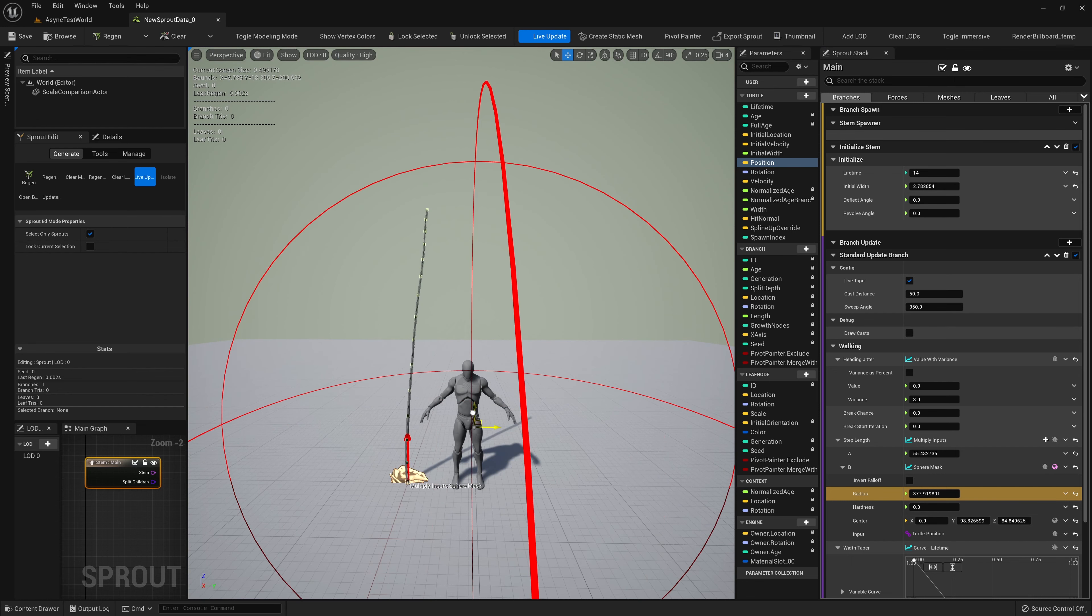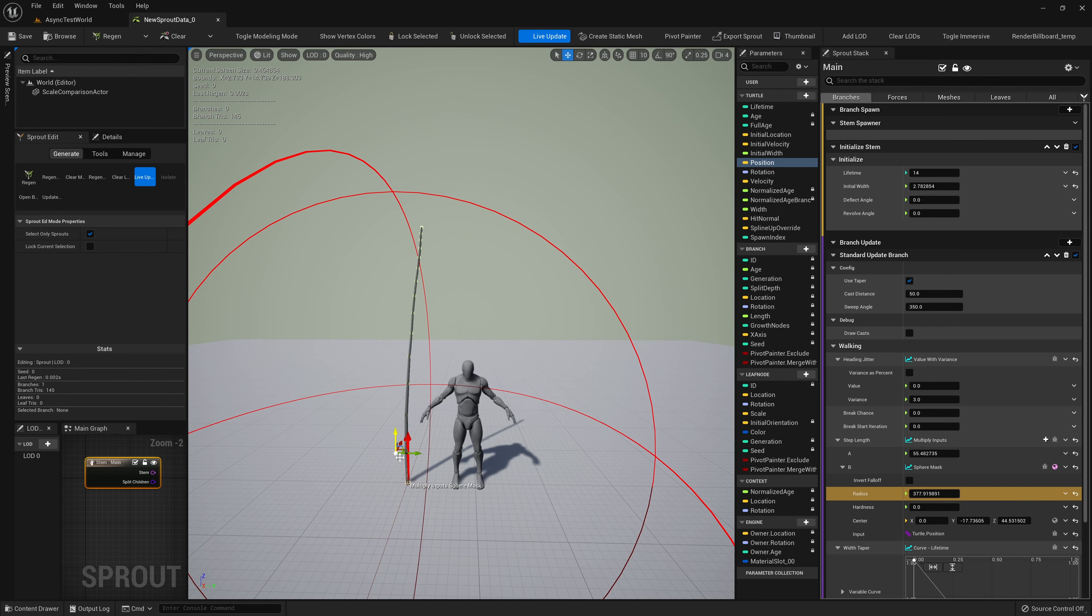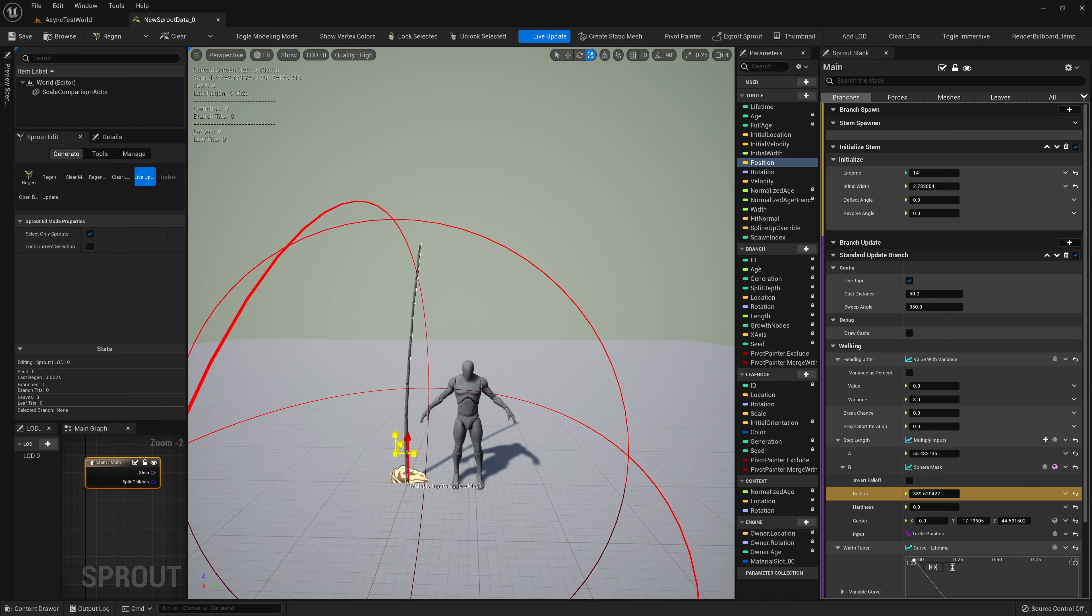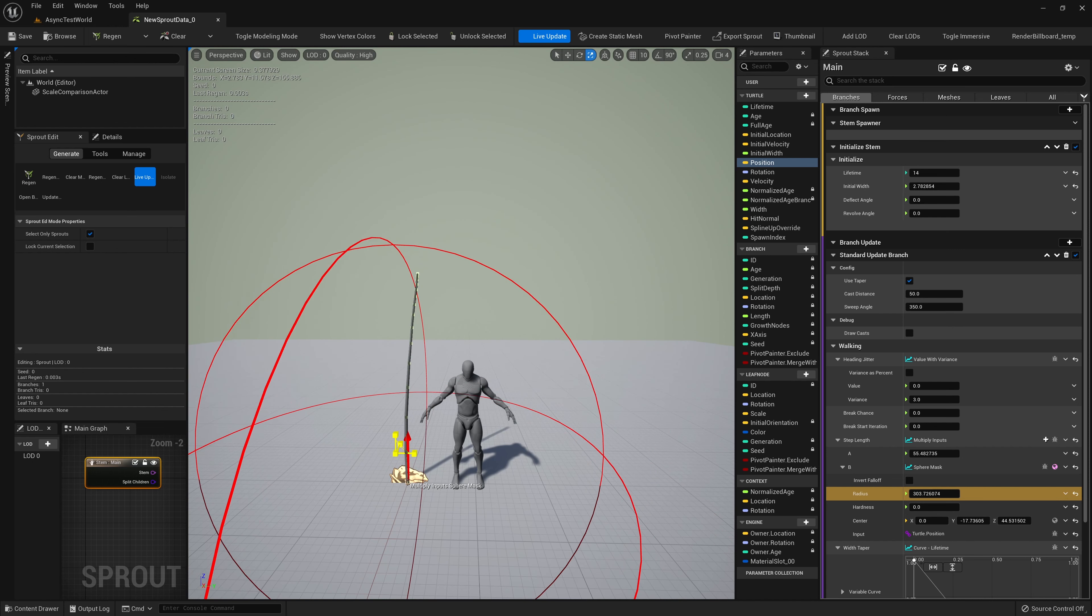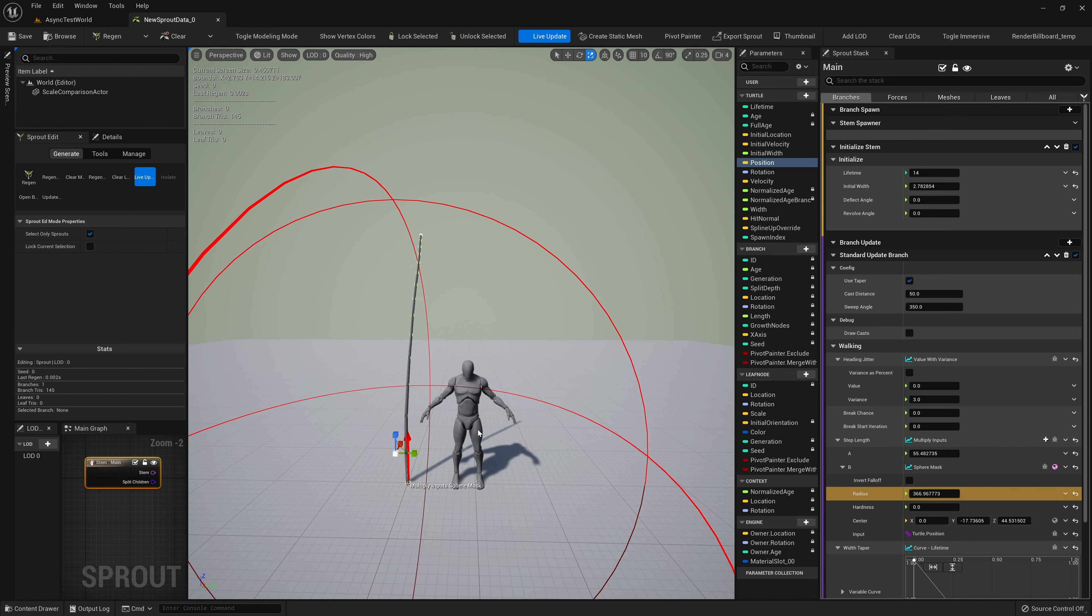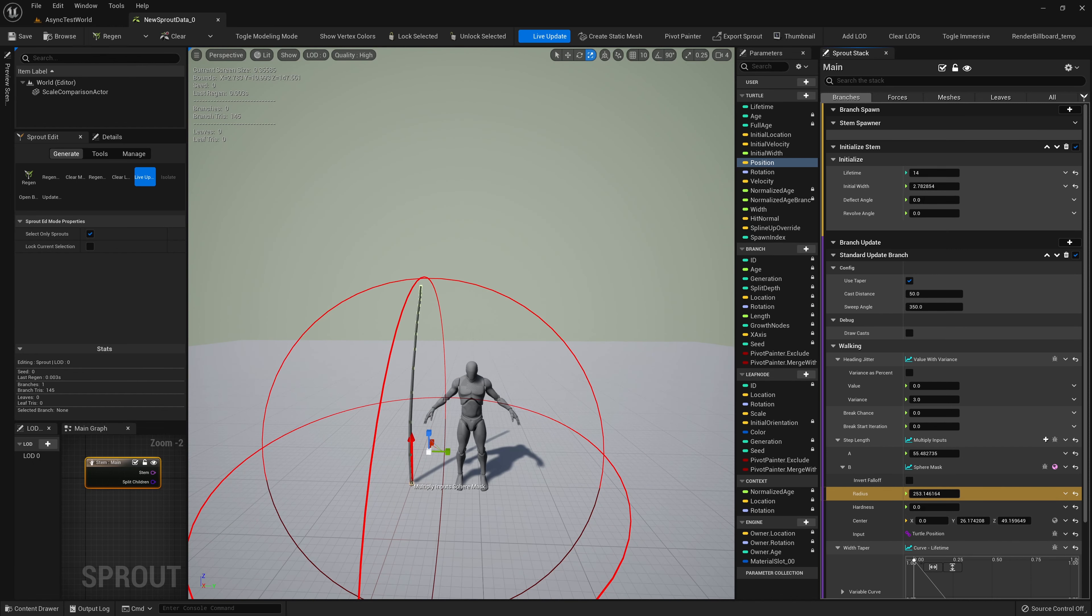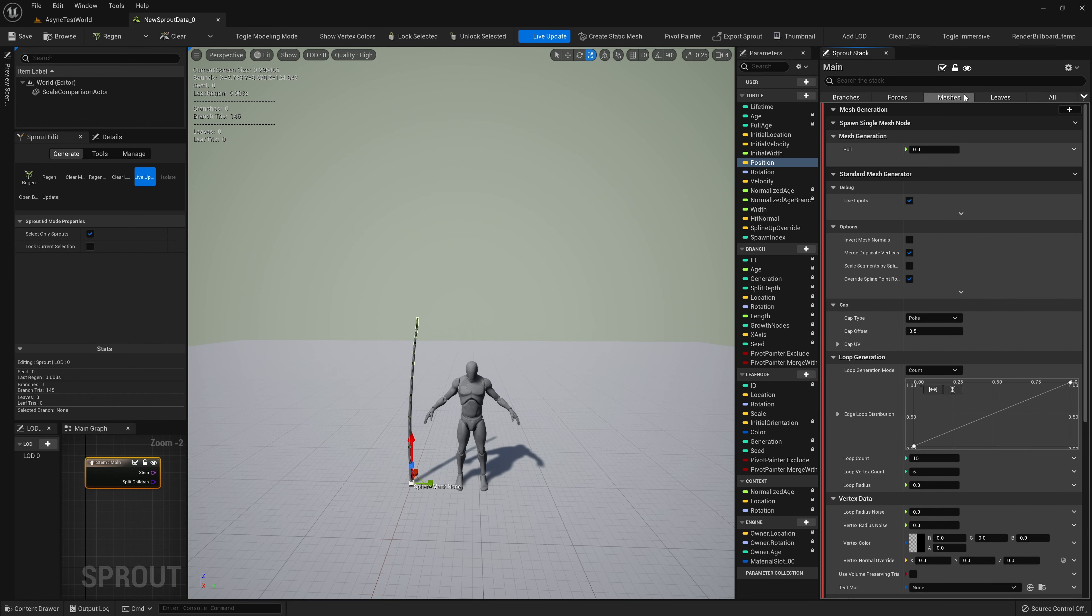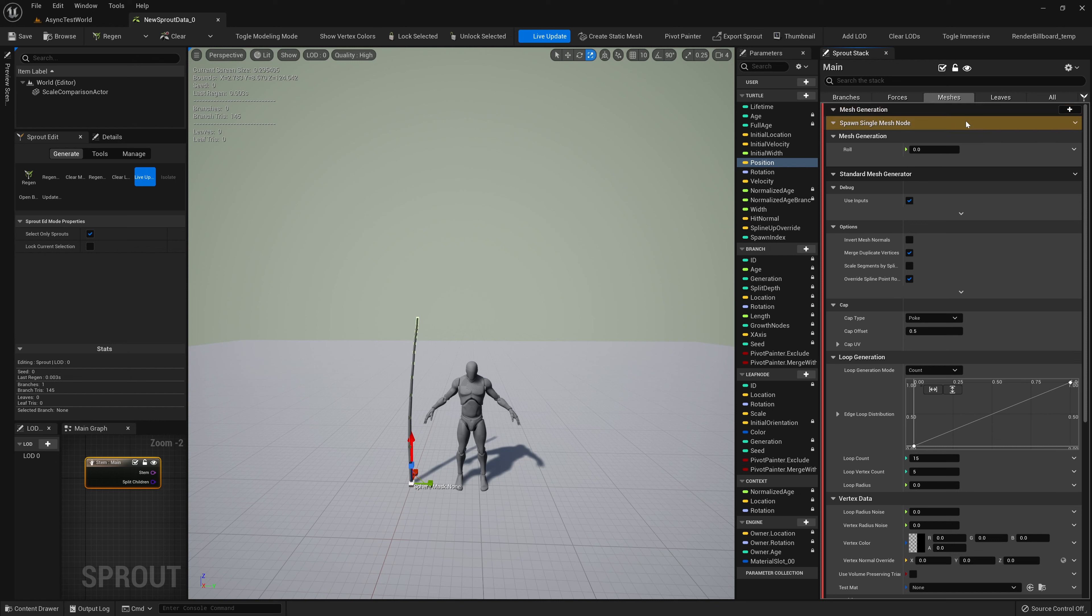We can visualize this Sphere Mask by clicking this button in the Input Stack row. Now when we change the Radius value, we see our visualization update. The visualizer can also be edited directly in the viewport, by simply clicking it, and moving it around, and scaling it. These visualizers are fully customizable in C++ and Blueprints, so when you write your own Dynamic Inputs, you can make your own visualizers.